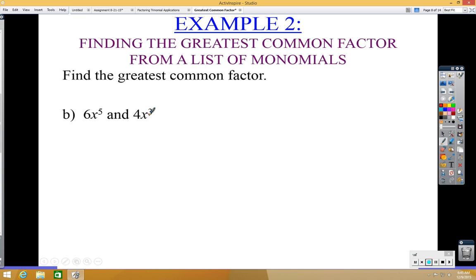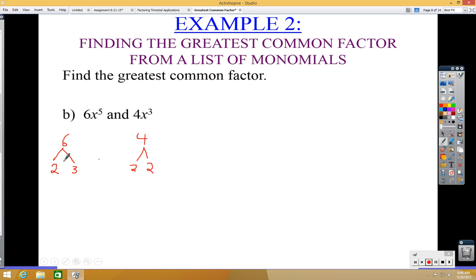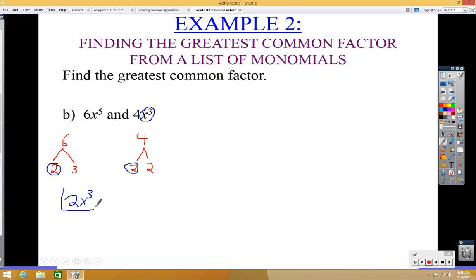Now, what if we have both a number and a variable? First, find the GCF of the numbers: 6 equals 2 times 3, and 4 equals 2 times 2, so the GCF of the numbers is 2. Then find the GCF of the variables: between x⁵ and x³, the smaller exponent is 3, so the GCF of the variables is x³. Multiply them together: the overall GCF is 2x³.